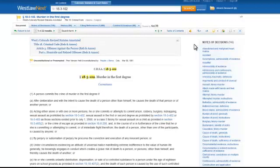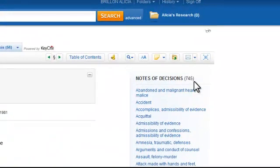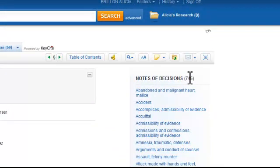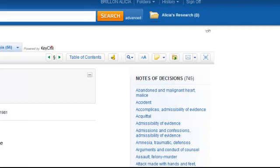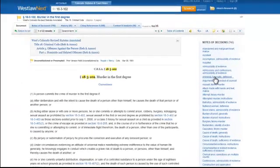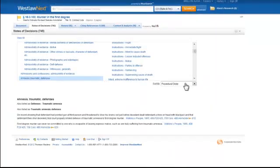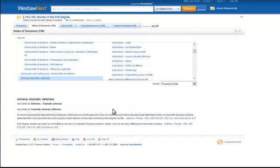Note that over on the right-hand side is a section called Notes of Decisions. There are 745 of them. They're broken down by specific topics. Let's say I was interested in Amnesia Traumatic Defenses. I can click through that link and I'm presented with cases that talk about that specific defense.